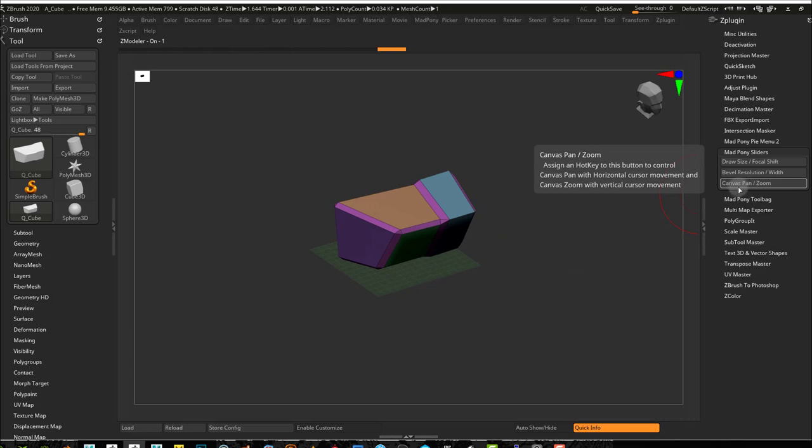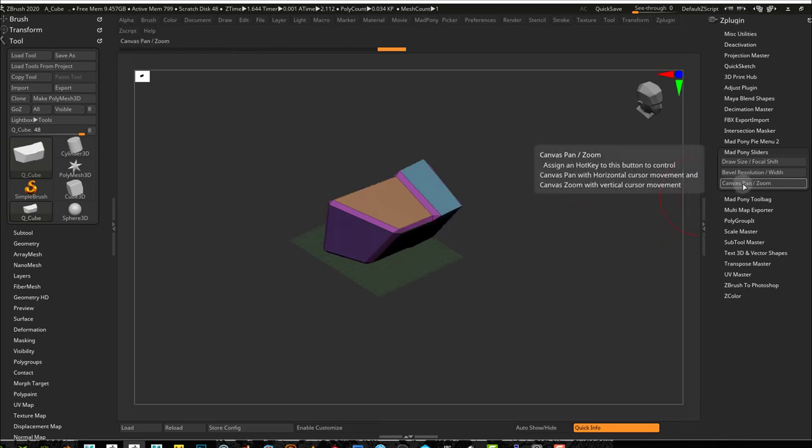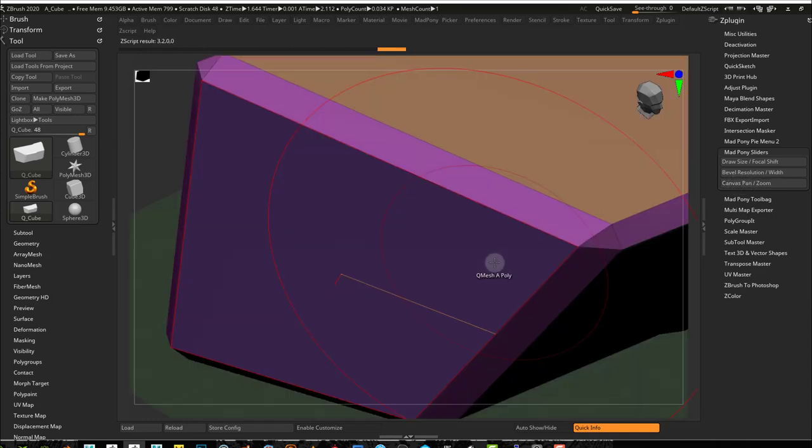And then you also have Canvas Pan and Zoom. This if you are working with millions of polys, it's probably going to slow down your computer. But it's quite handy. When I trigger it...